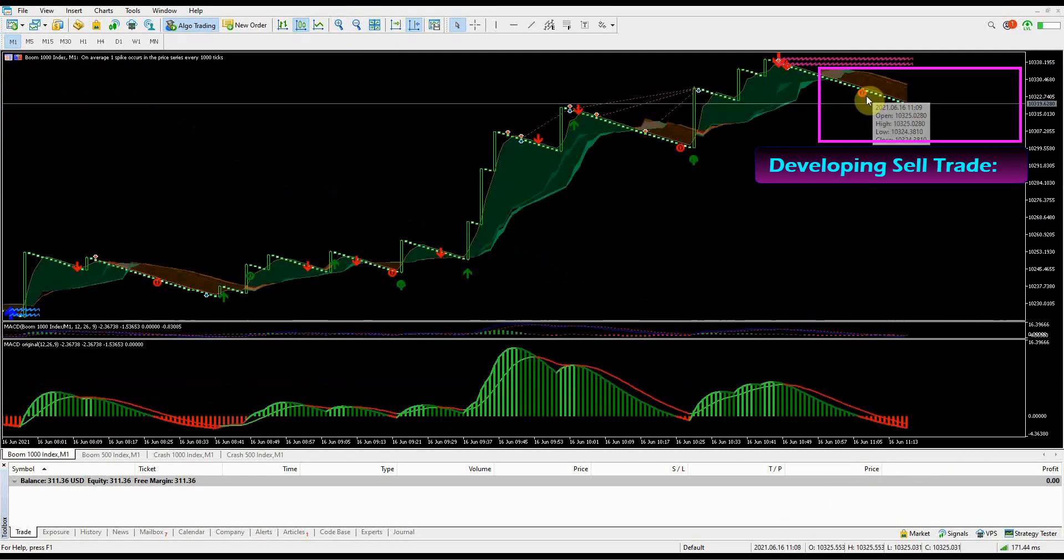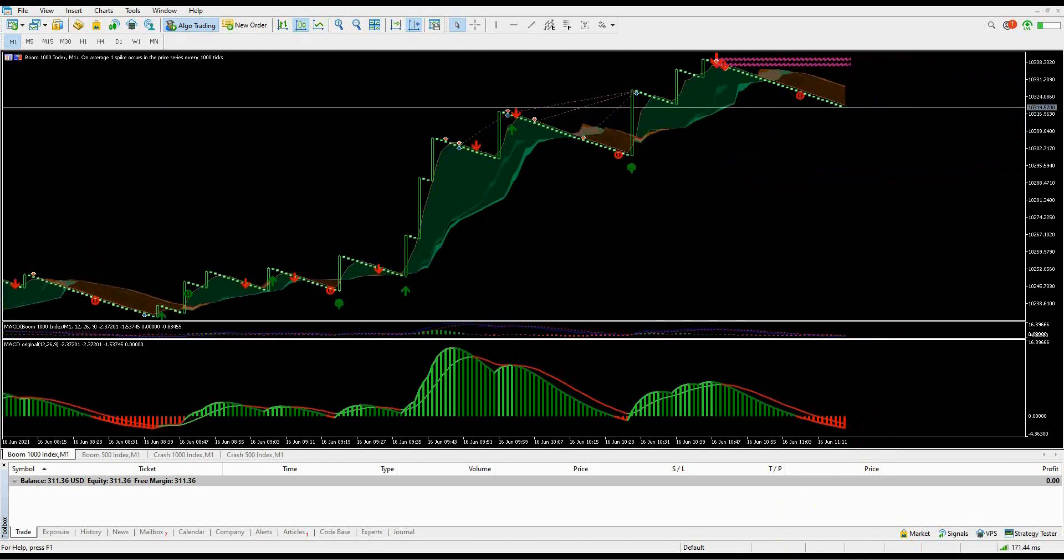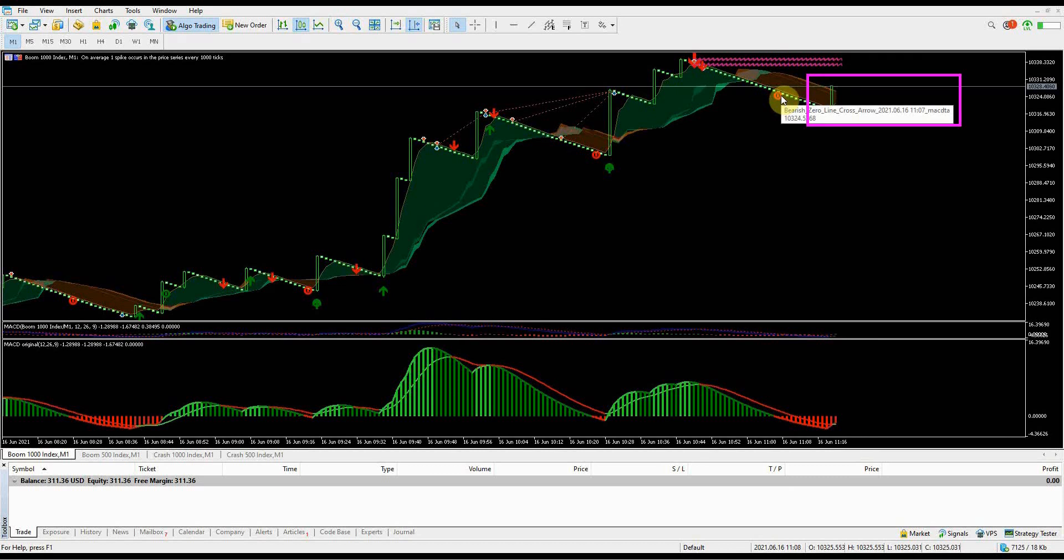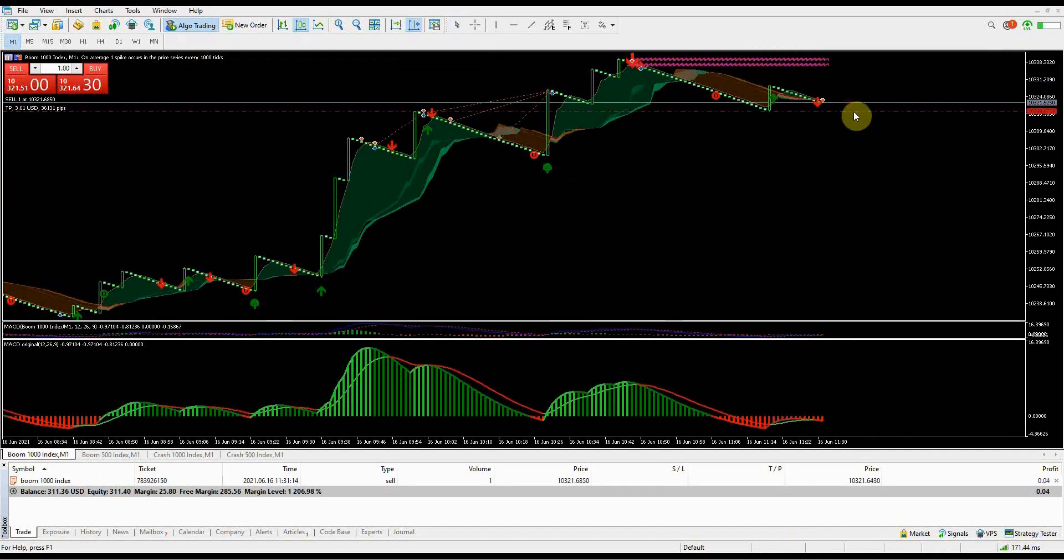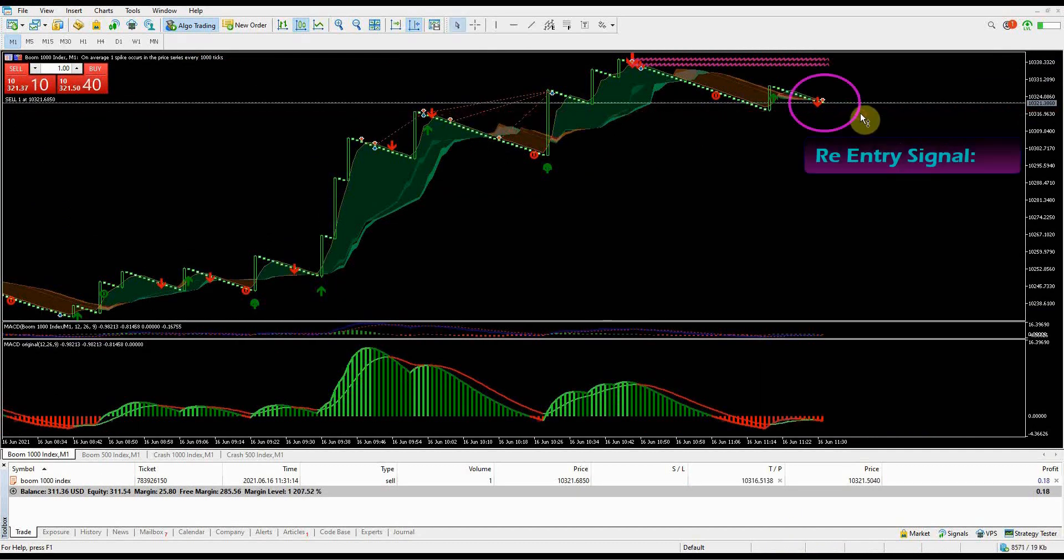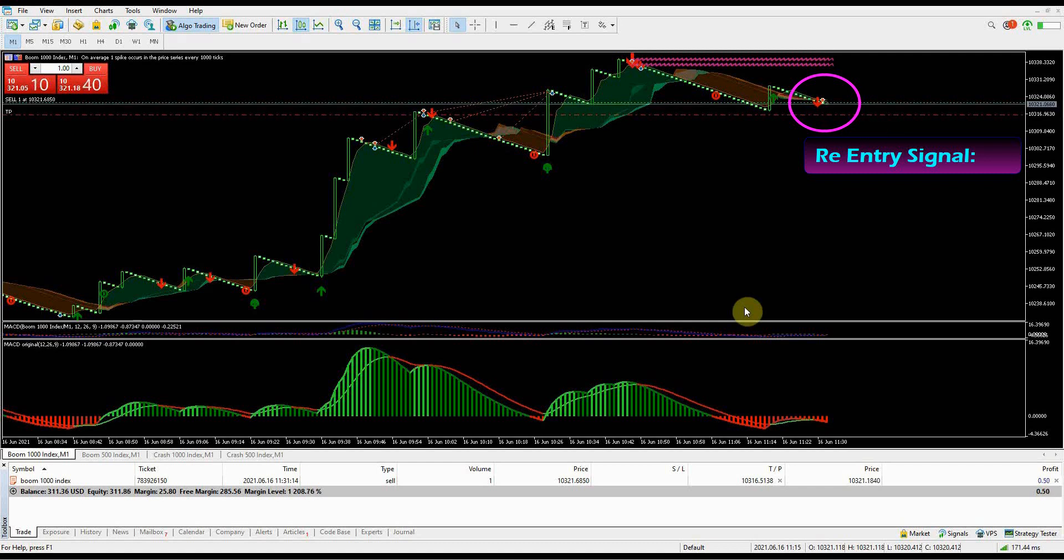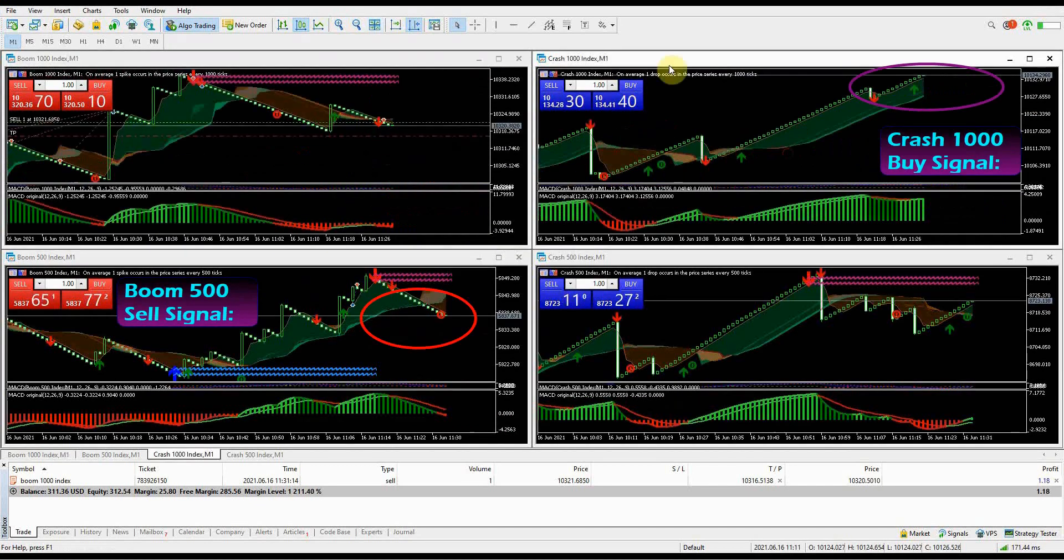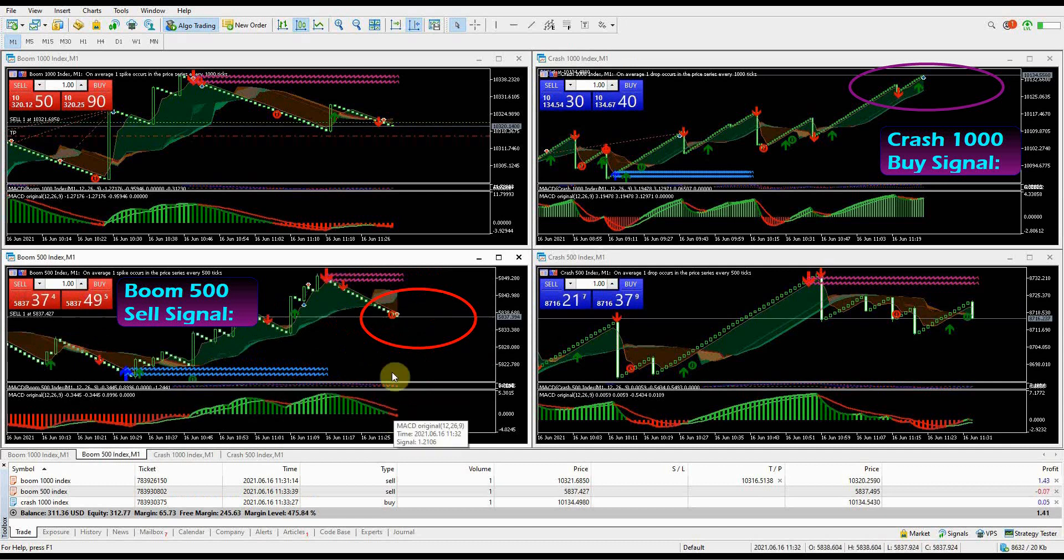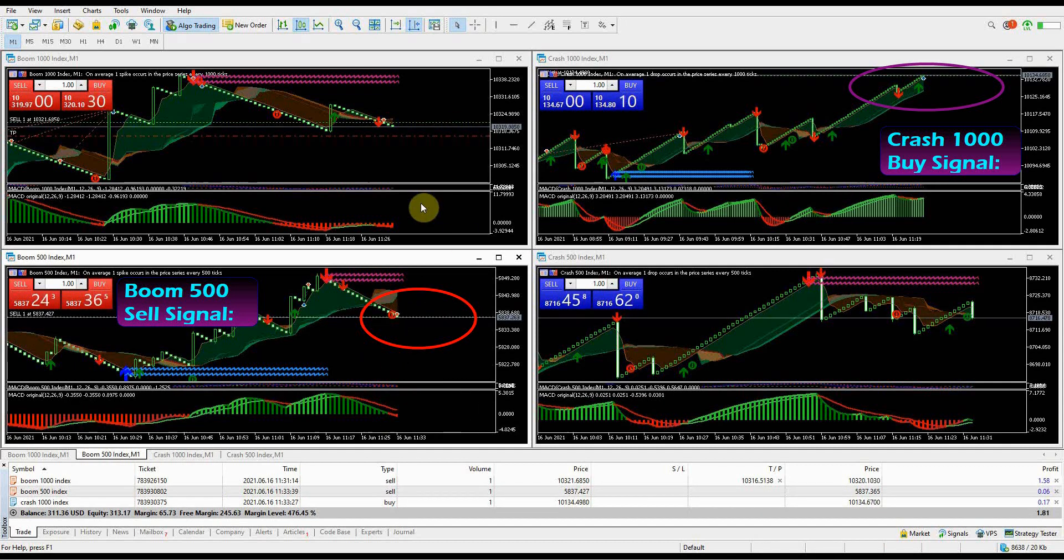Here is an example of a developing trade on Boom 1000 Index - I missed the first entry. Let's wait and see if I will get a confirmation signal. When a spike happens and it doesn't create a new high, that's a good sign - it means the trend is strong enough to hold the sell trade on Boom 1000 Index market. Confirmation sell signal on Boom 1000 Index - take the trade immediately after you get the arrow. As always, set your take profit on the previous spike point.